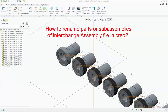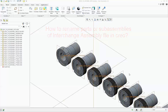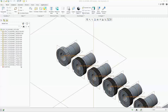This is a continuing video of our interchange assembly. So far we have our interchange assembly, we have added its skeleton which is a blank coordinate file, and we have added all these parts to its coordinates.